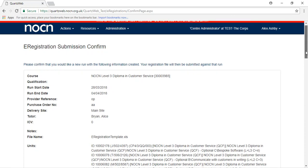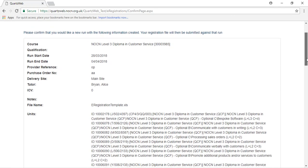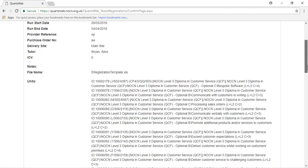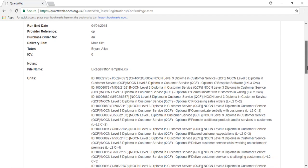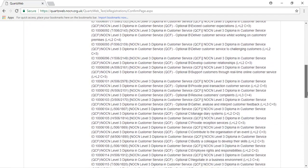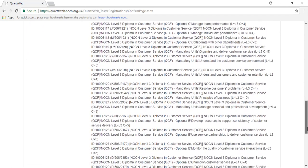You will be asked to confirm all the details you are about to submit, including the units, are correct. If you are happy with everything, please click Submit.